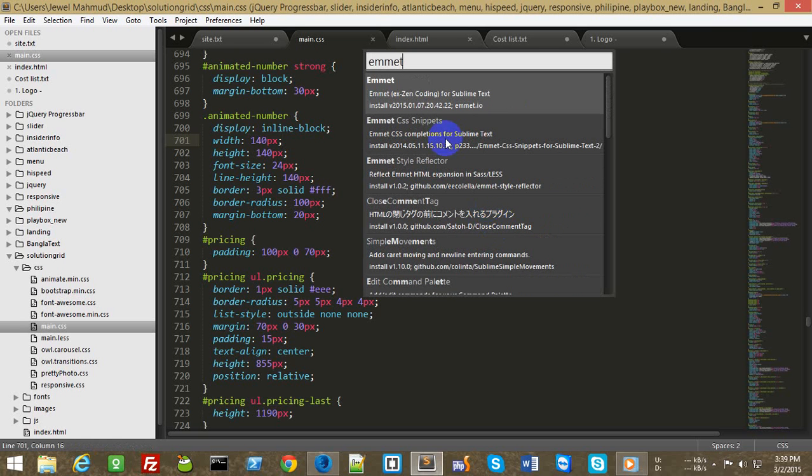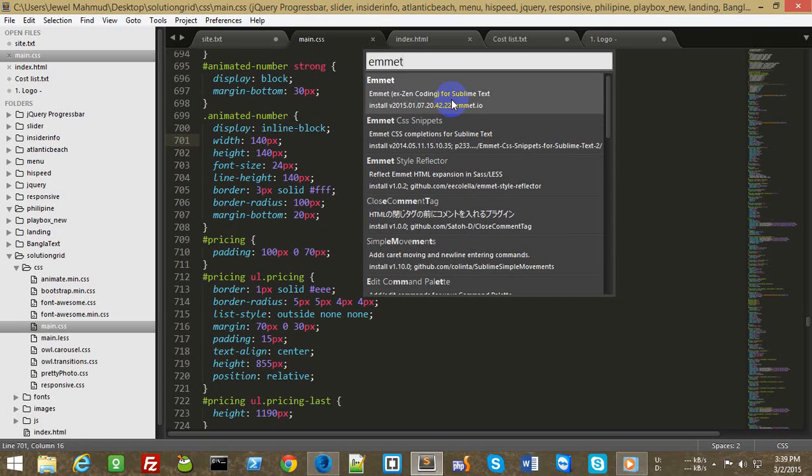And here you can see GenCoding into Sublime Text. The package is here. So you need to select this one.